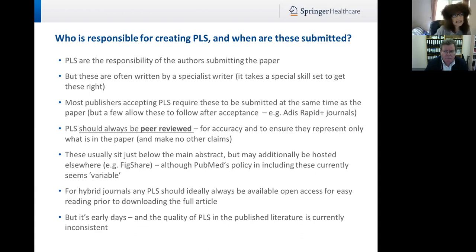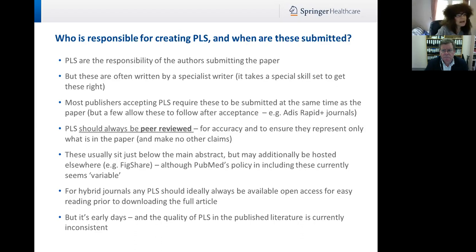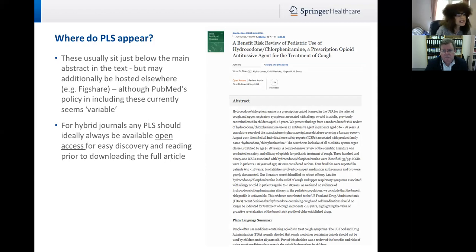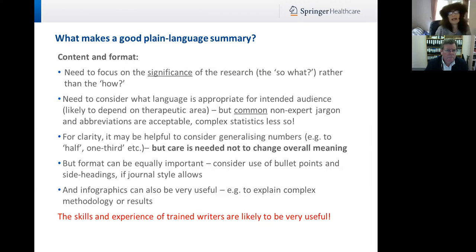It's work in progress — PubMed is beginning to see the value of PLS. One important point: where you are publishing in a hybrid journal — those that are naturally behind a paywall but with open access options — you should always ensure that the PLS is in front of the paywall, available open access, as would be the abstract. It is early days, and PLS quality in published literature is currently what I would term inconsistent. So what makes a good plain language summary? I would say two things: content, of course, but also format — and format can be really, really important.